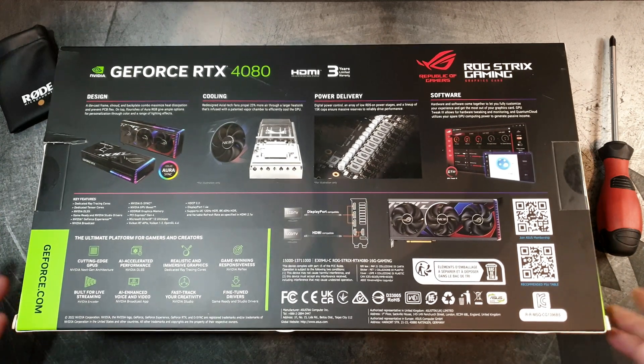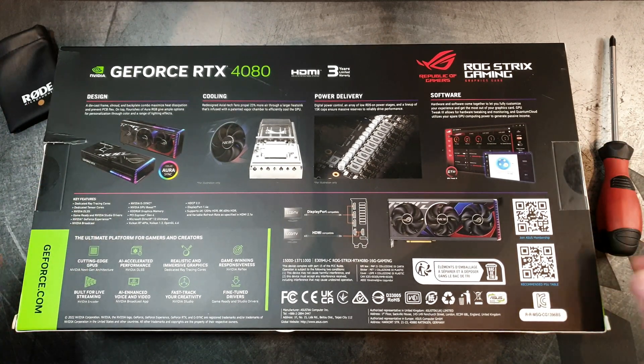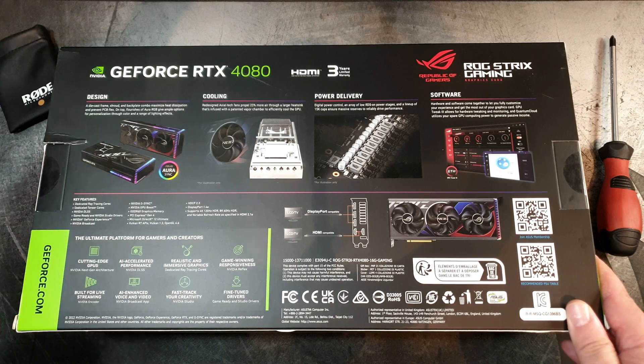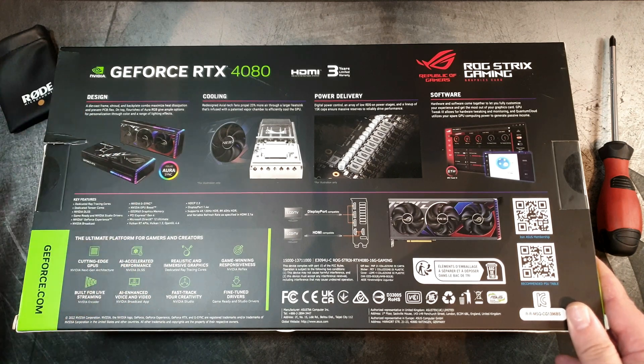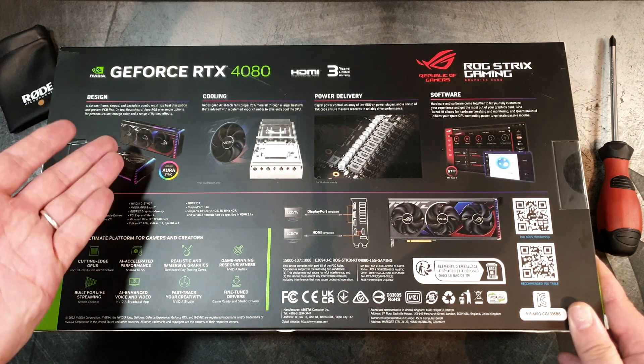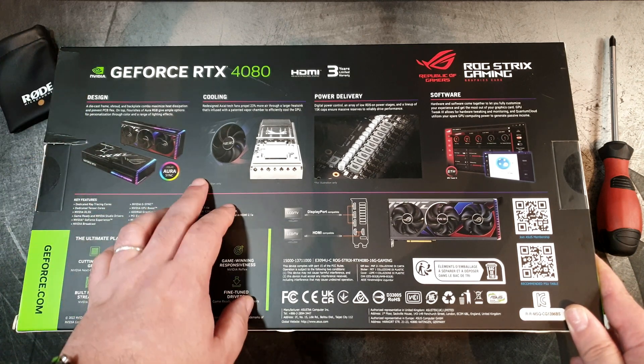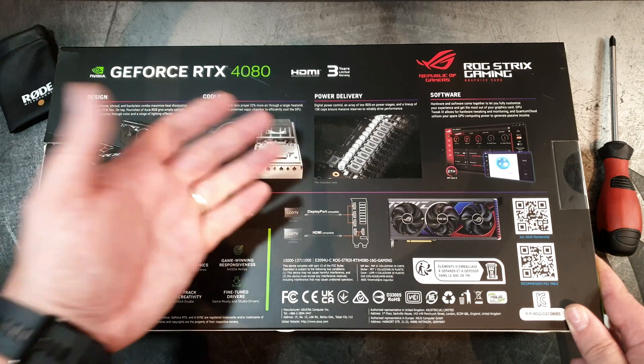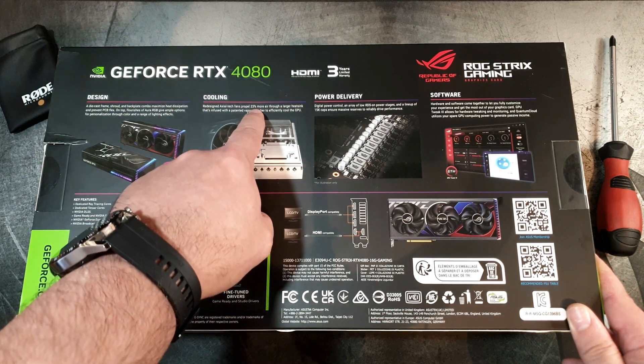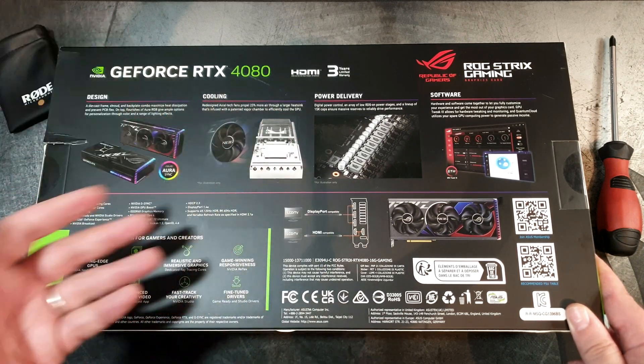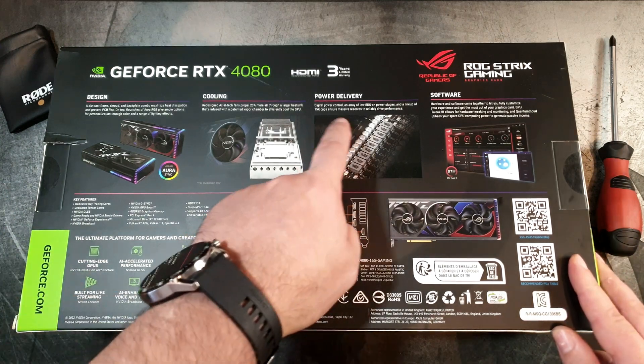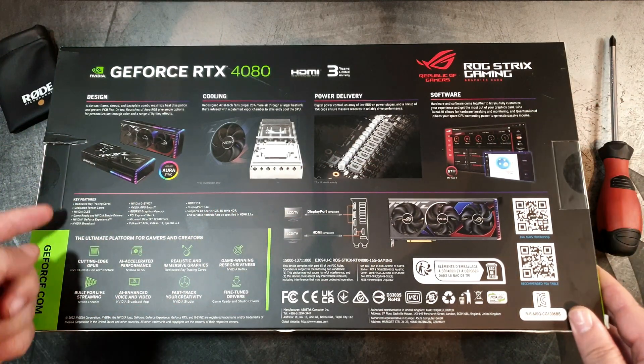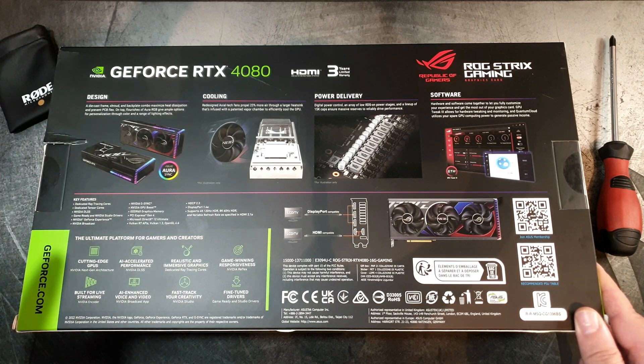Looking at the back of the box we have a lot of publicity info featuring the design of the card. It features the Axial Tech fans which provide 20% more airflow through the heat sink.